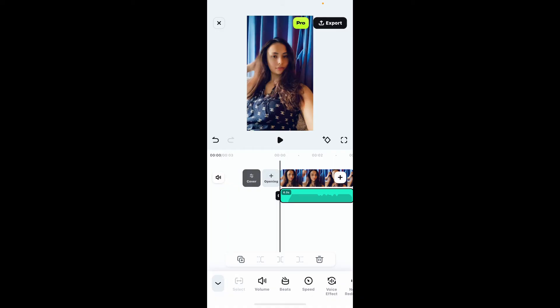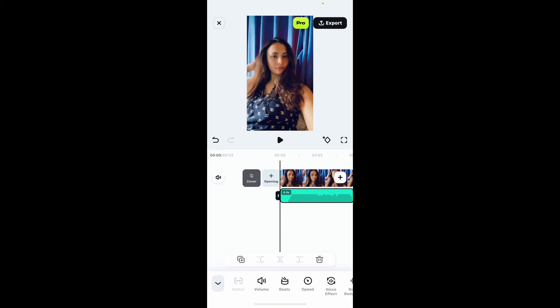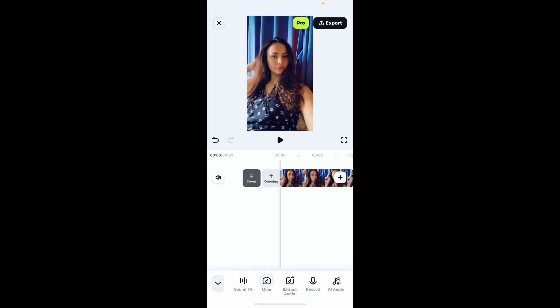Now you can further adjust your audio by choosing the options at the bottom of the screen. Once you are done adding the audio to your timeline, you can also use other options such as extract audio, mine option from where you can select music files stored on your device, and much more.